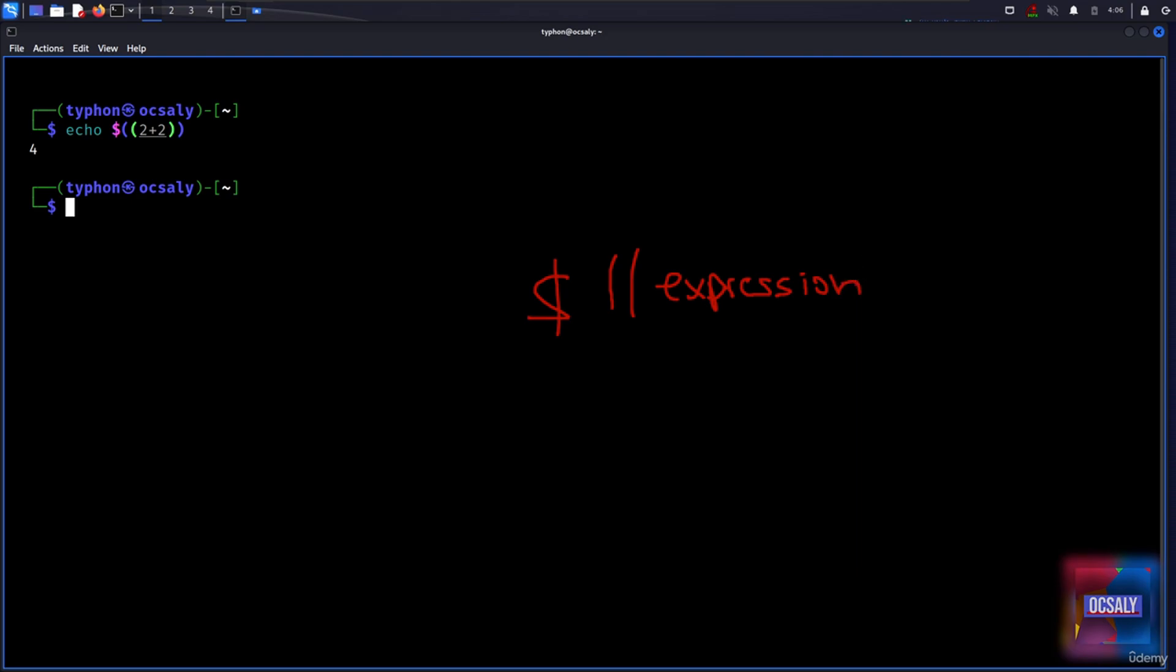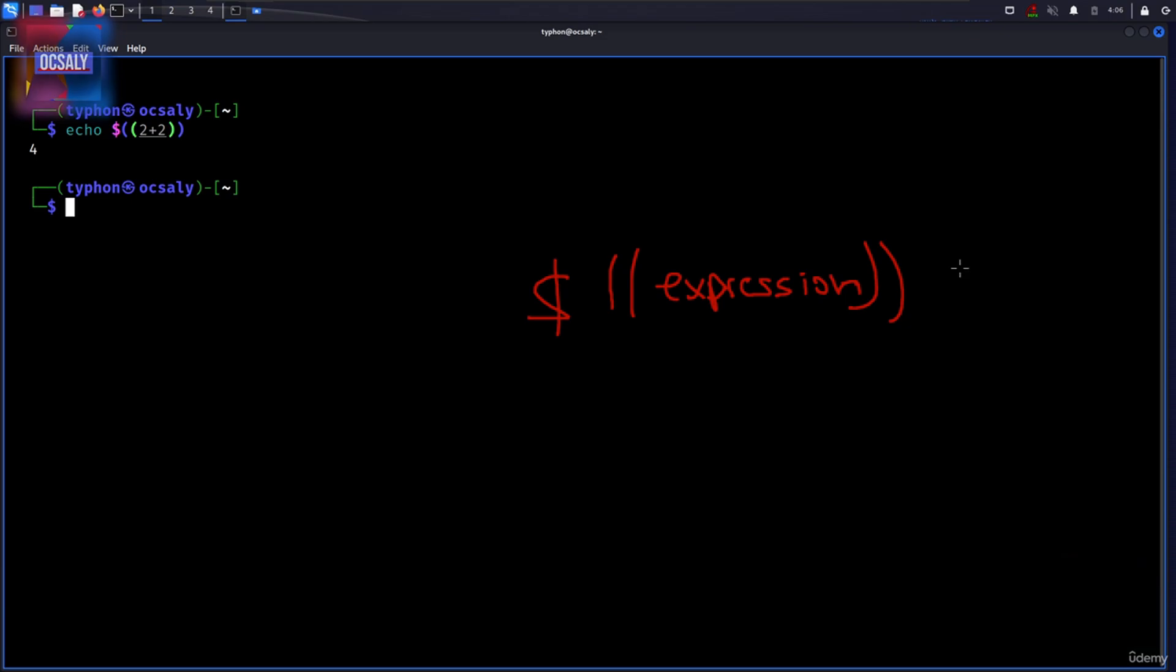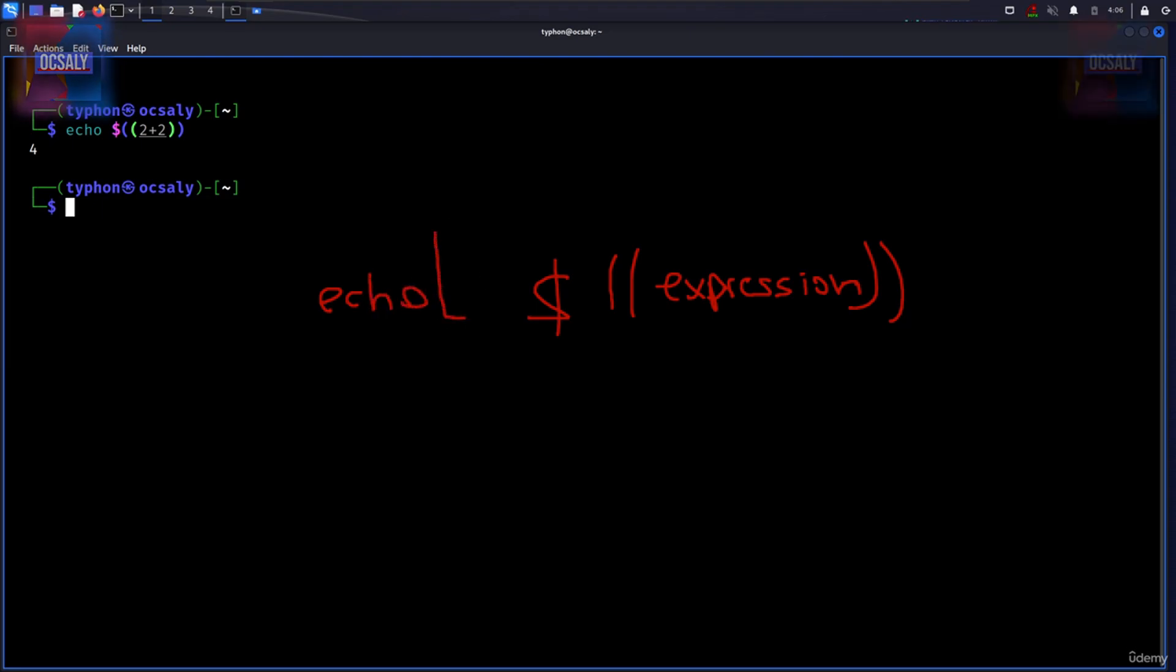Use two curly braces again and after that that's it. Don't forget to write your echo command before then. Here we have just an empty space.